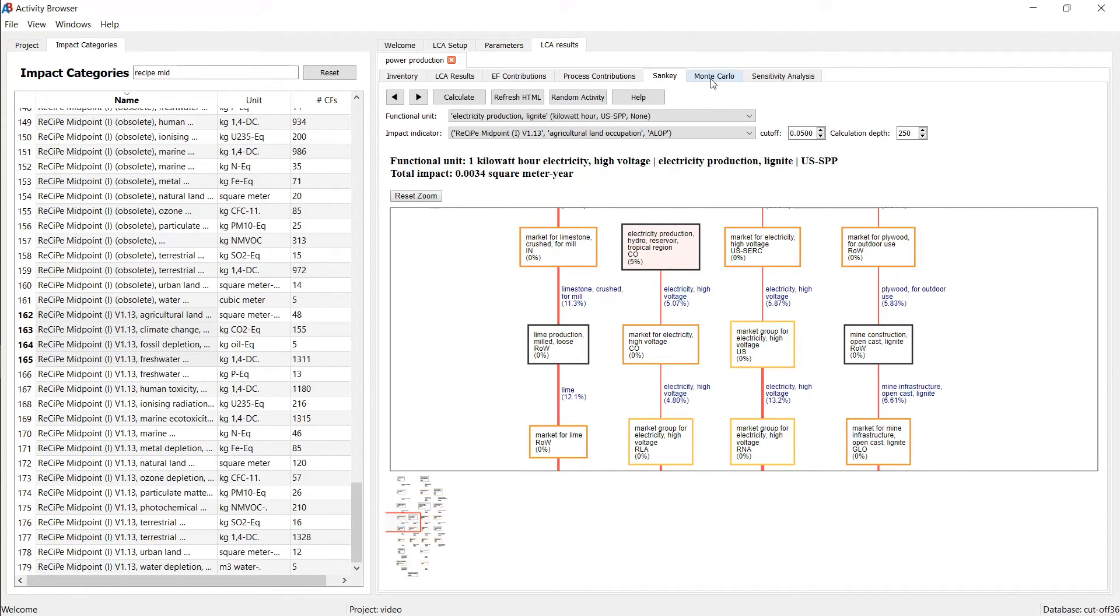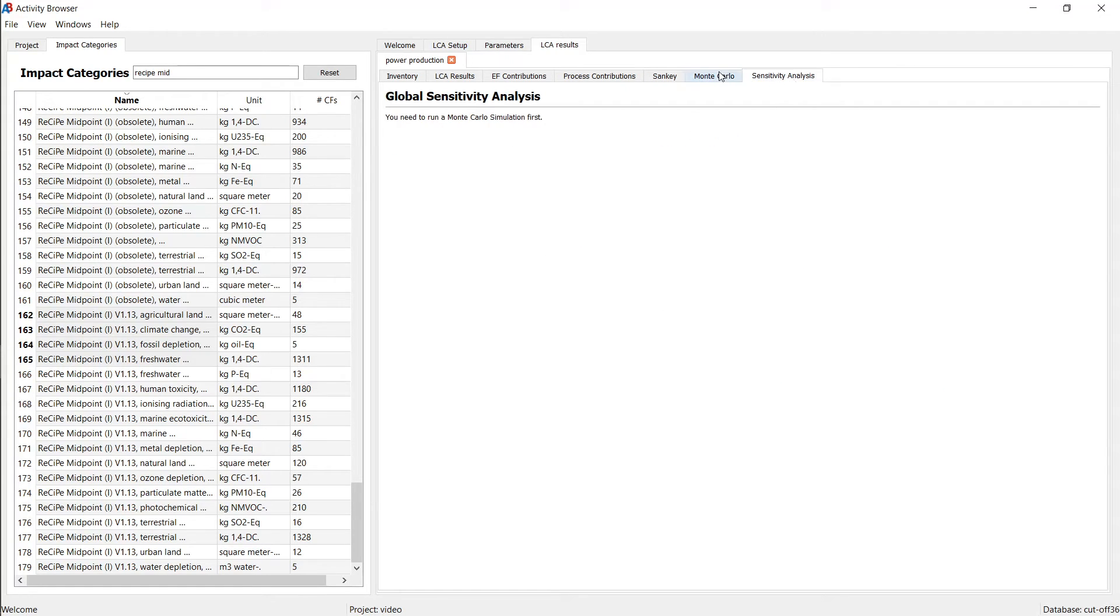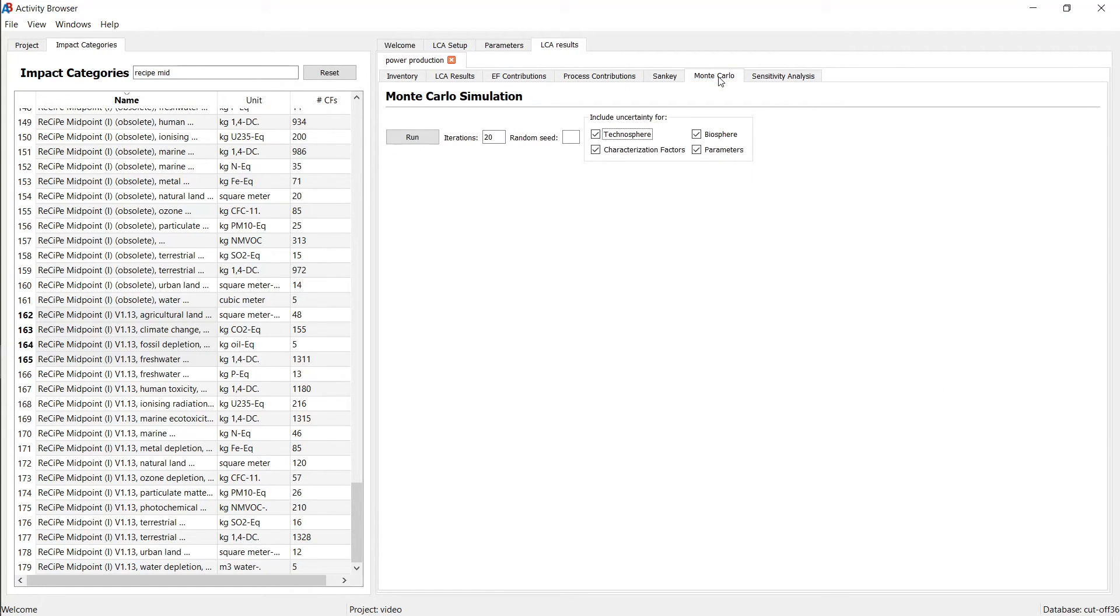There is also further more advanced analysis, such as Monte Carlo analysis and sensitivity analysis, which will be covered in another video.